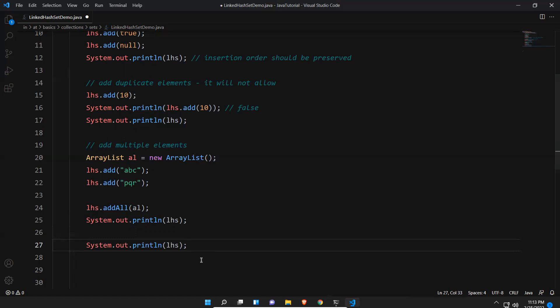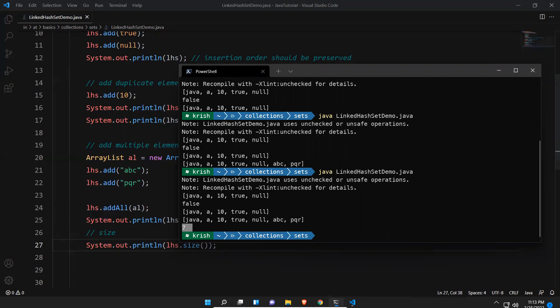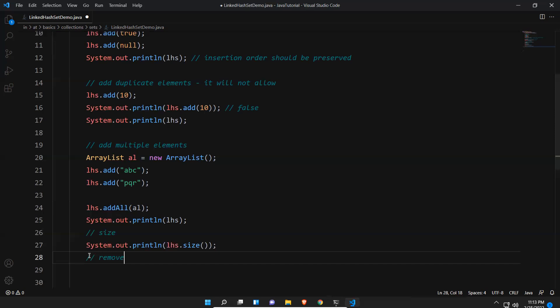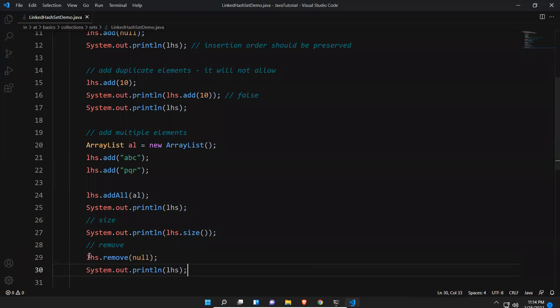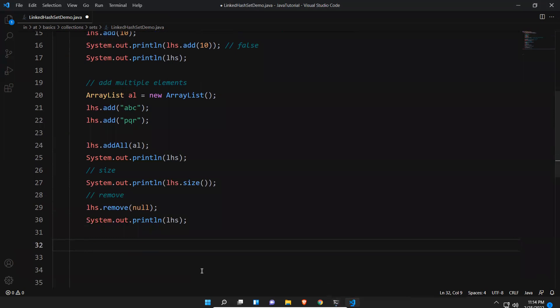We can also check the size — there are seven elements inside the LinkedHashSet. We can also remove elements: lhs.remove(null). After printing, you can see there is no null value in the LinkedHashSet after removing the element.